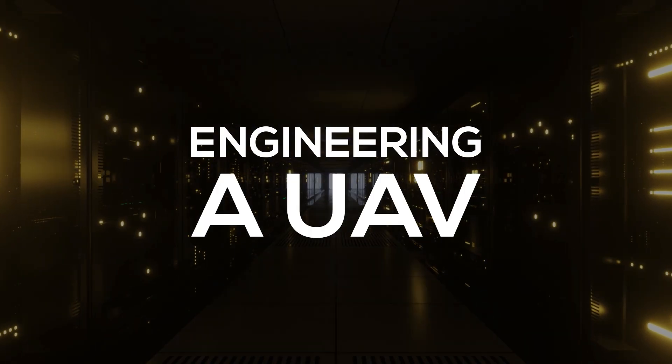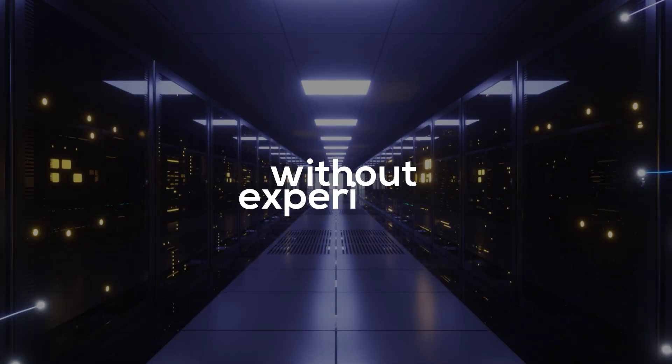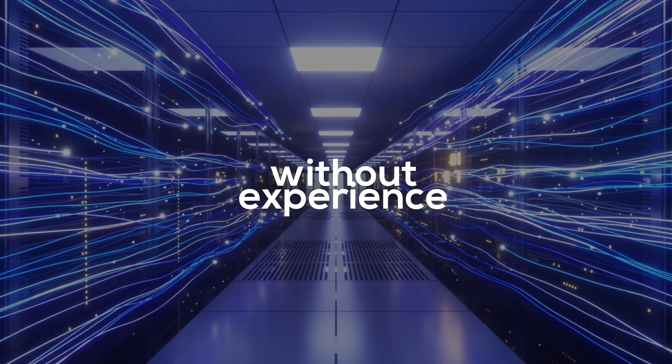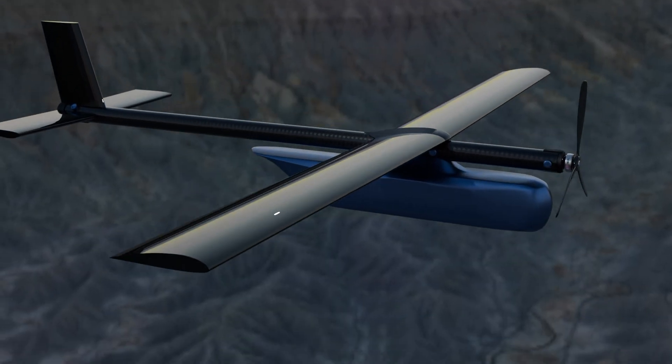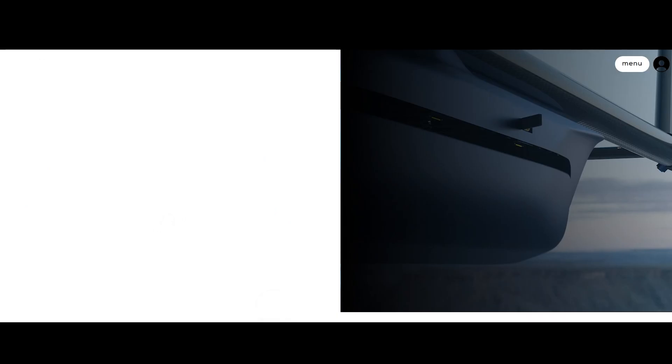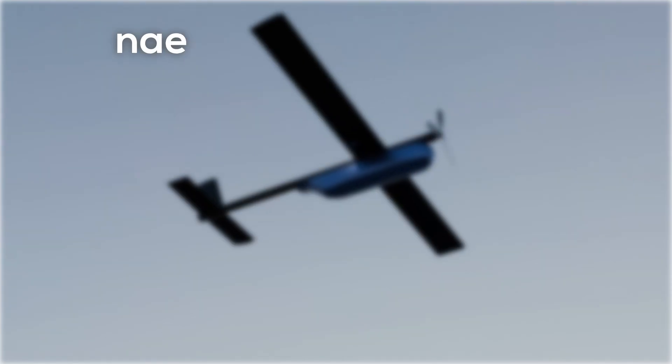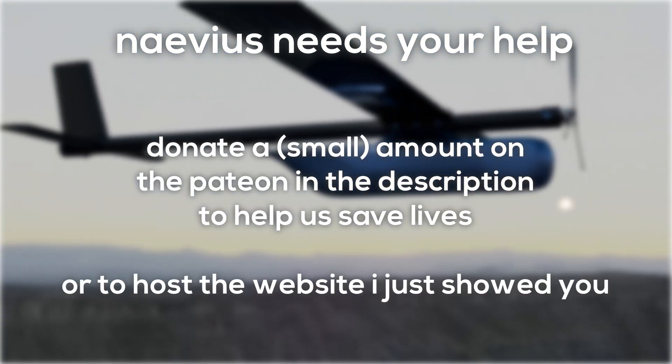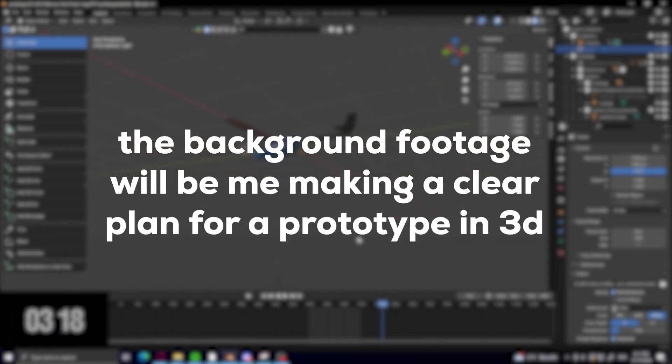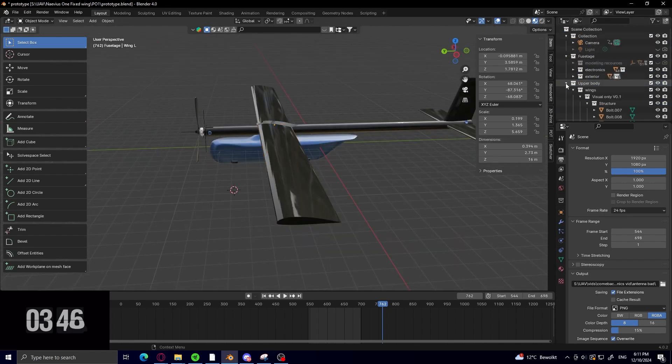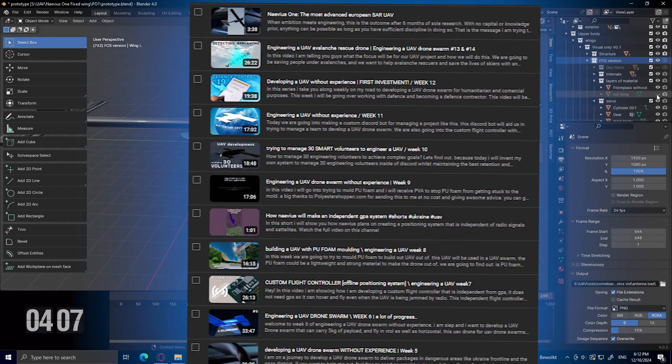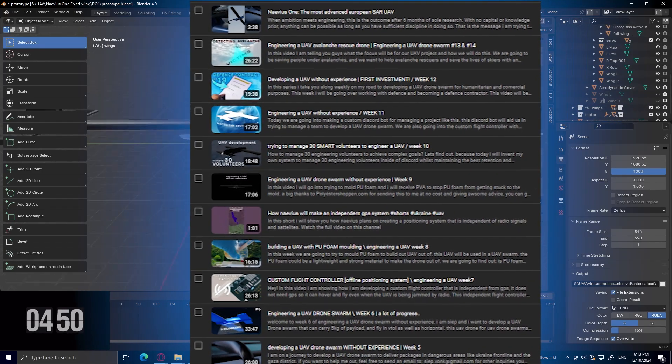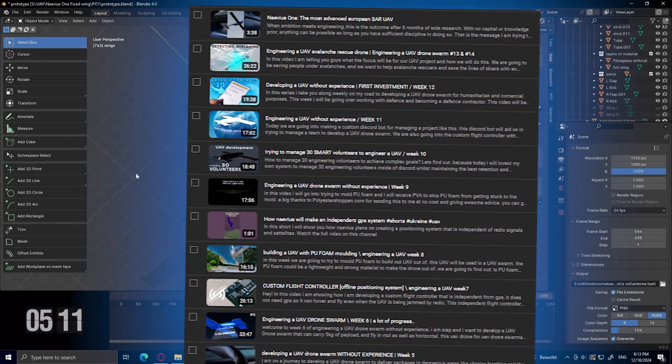Welcome to engineering a UAV drone swarm without experience, where today we will be discussing all of our progress in the last two months and some very important announcements. After all of this progress and research, we are finally ready to start drawing out and building our first prototype. For those that don't know, I've been making weekly update videos on this project to give a realistic look into starting something so ambitious from scratch without experience and at the age of 19.